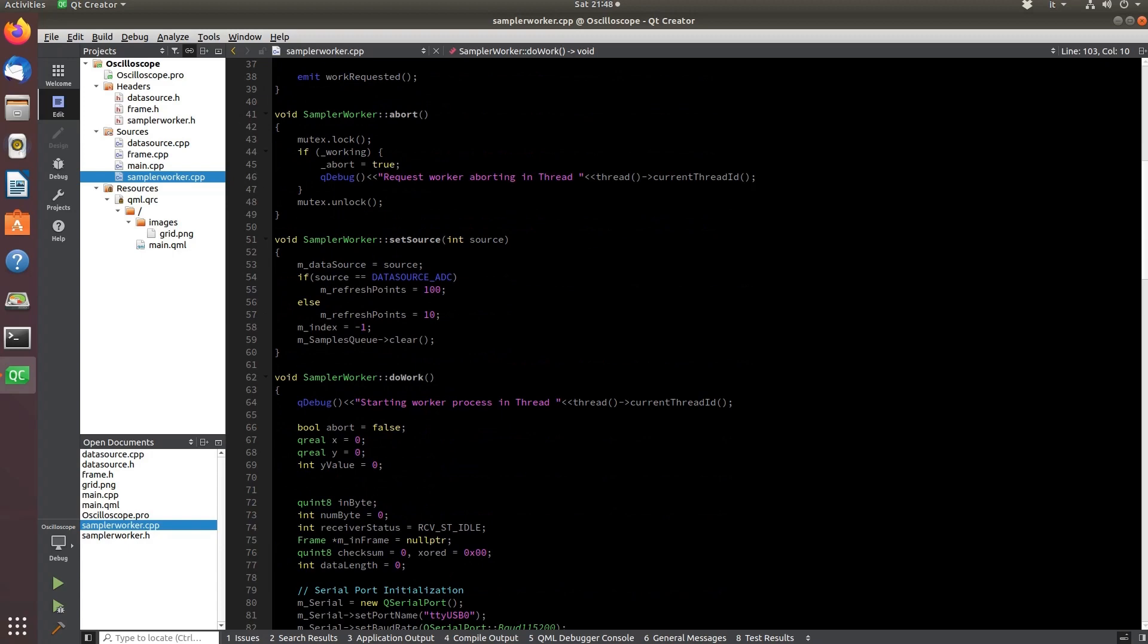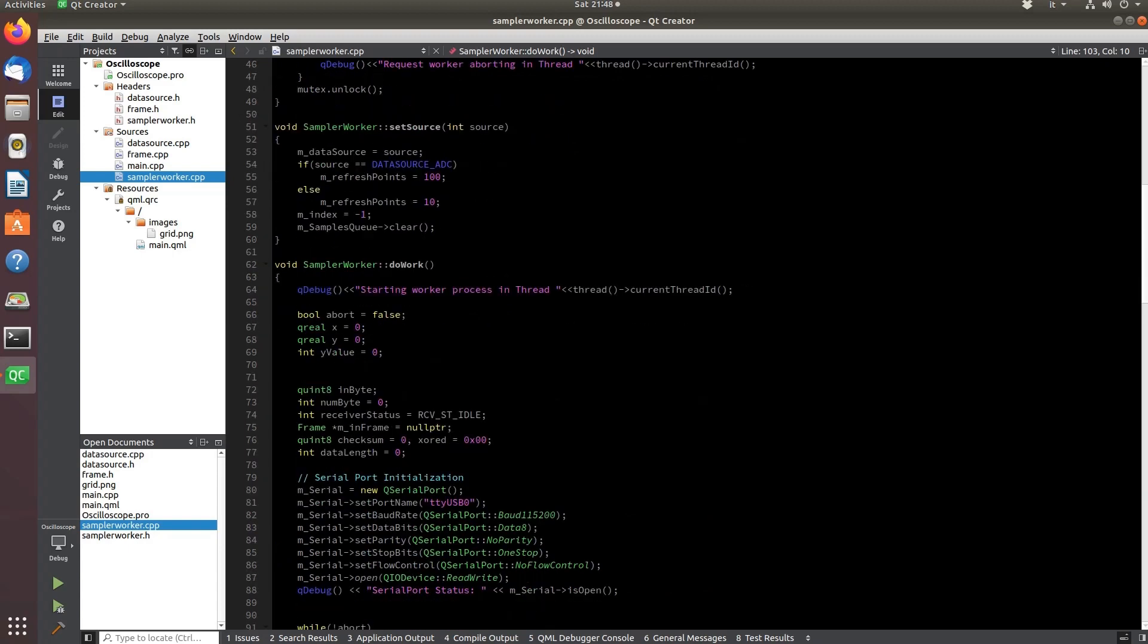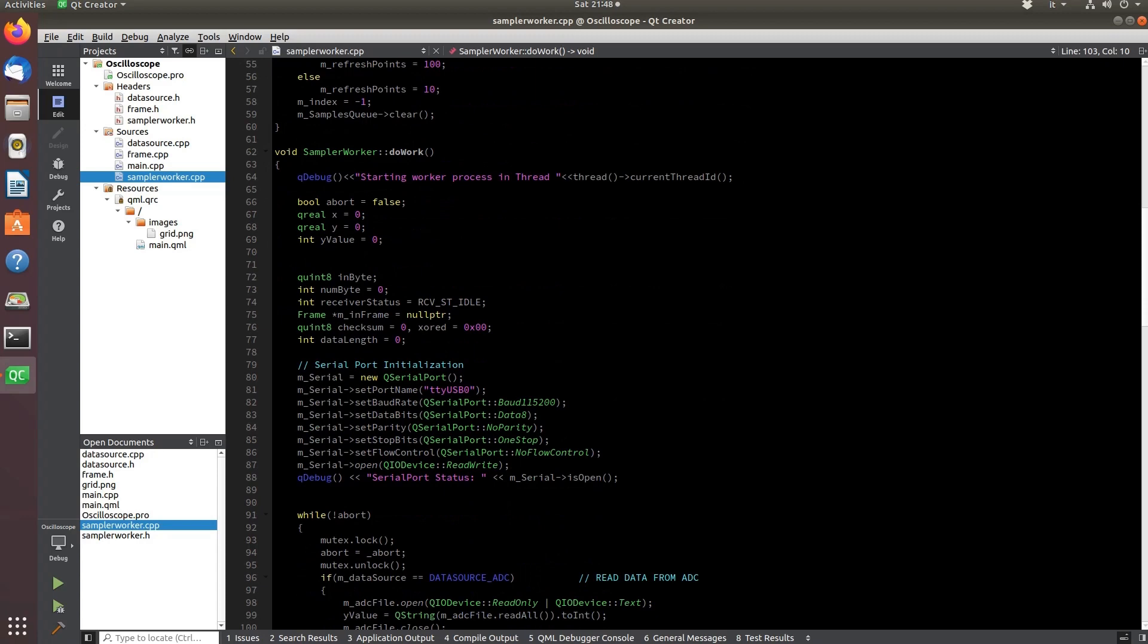The set source function is used to select one of two data sources. And here is the thread collecting the samples.